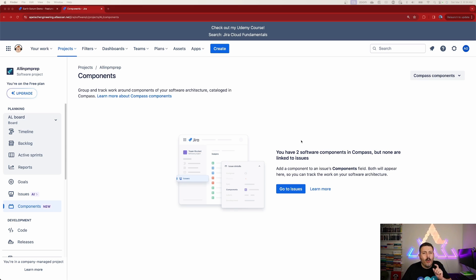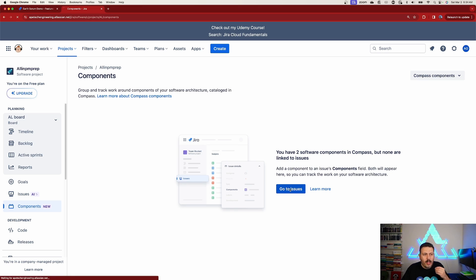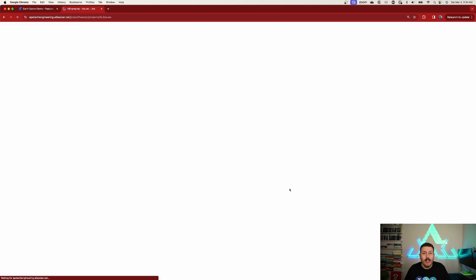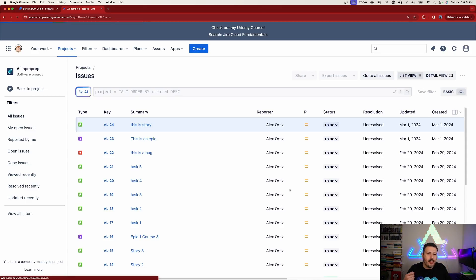When you come to the Components page you are essentially greeted with nothing. You can't really do anything, because the only action you can take is to click 'Go to Issues,' which takes you to the list of your issues. This is where things change drastically if you've been using components for a while.